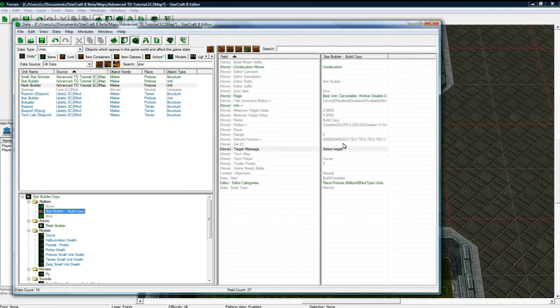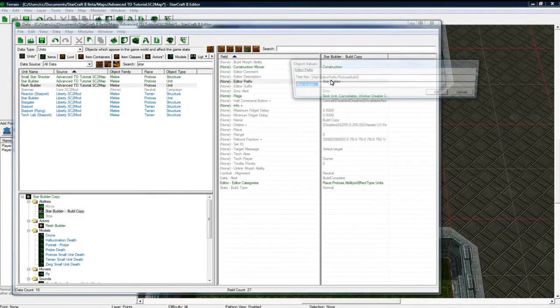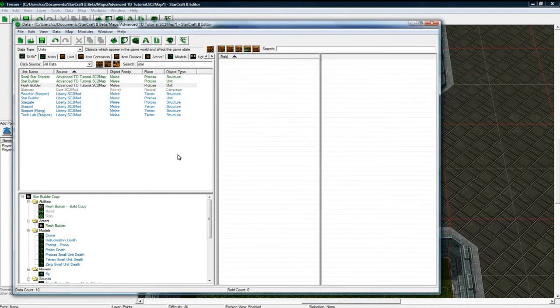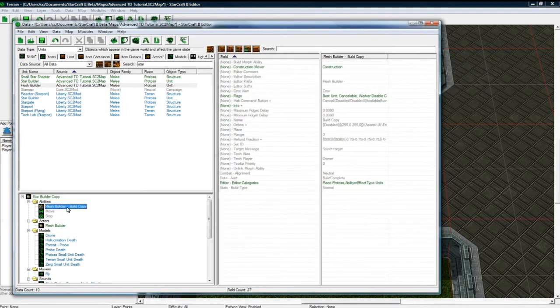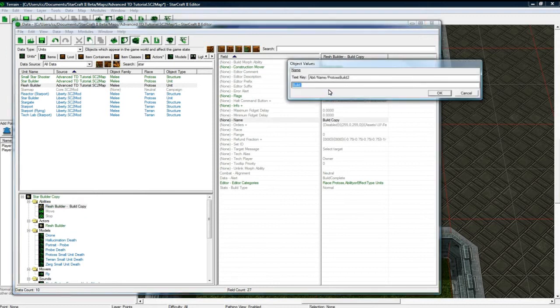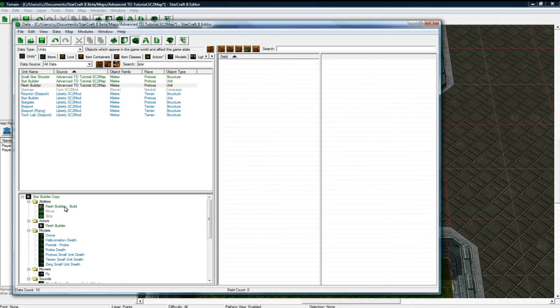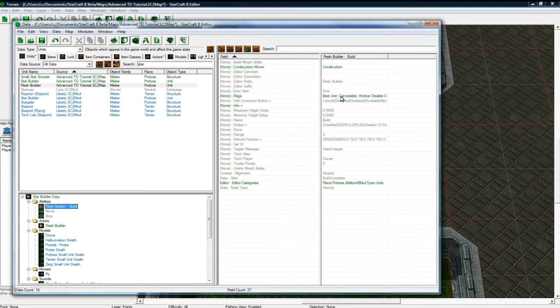Now let's change his build to be flesh builder. I've got to click back here again. And get rid of copy. Oh it automatically gets rid of copy. That's nice. If you just double click it. So anyways. This is good.